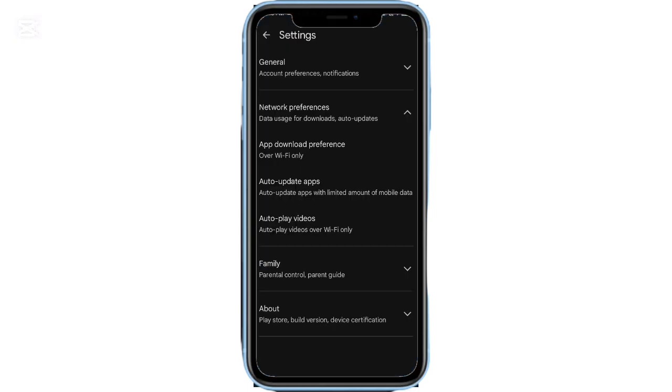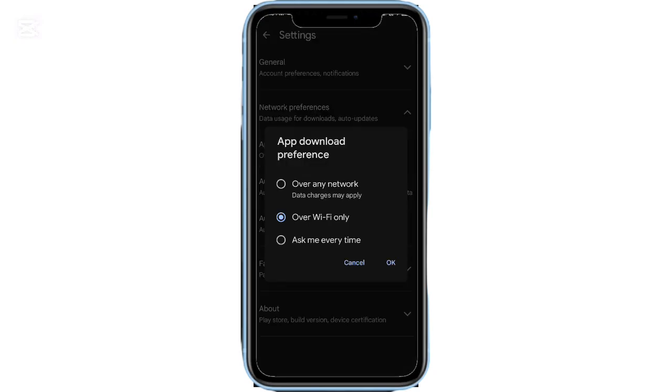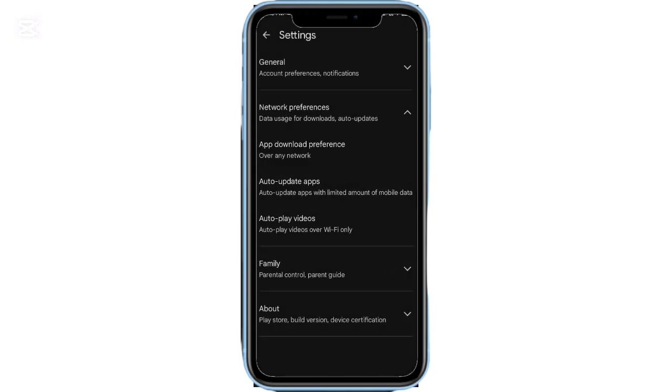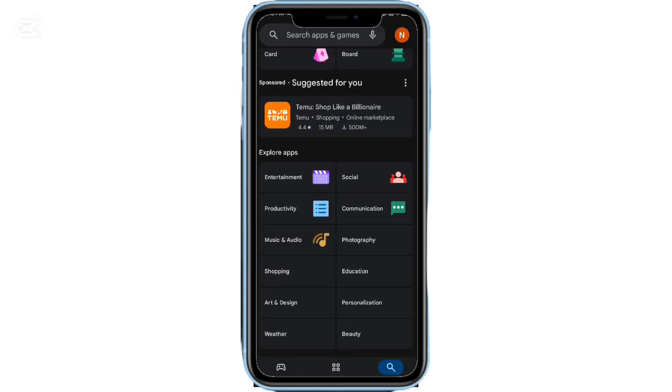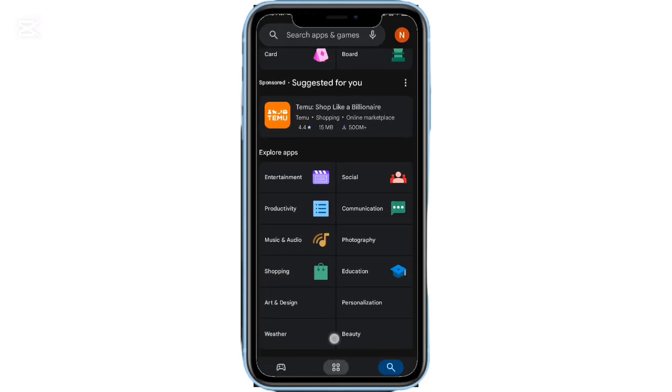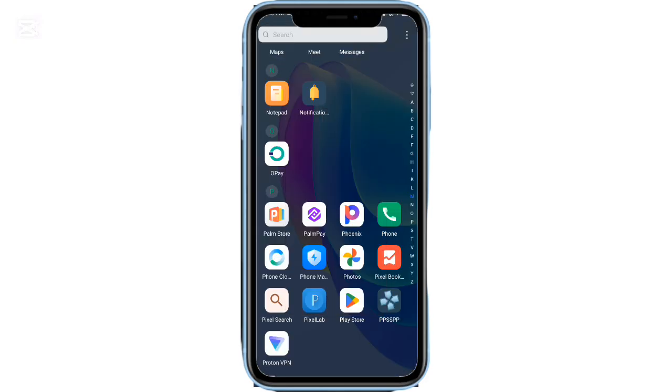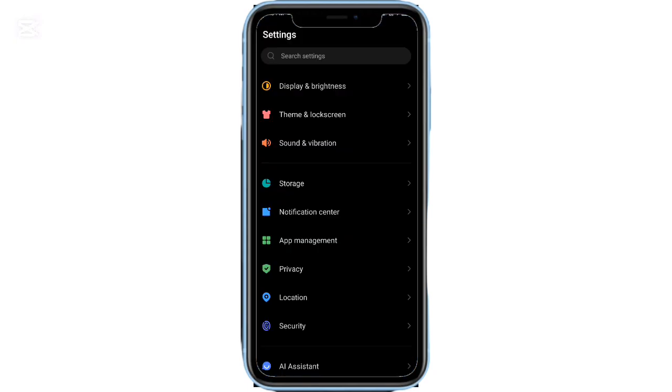First, check your internet connection. If you're on Wi-Fi, ensure it's properly connected. If you're using mobile data, confirm you have enough data balance and a good signal. Once your connection is stable, go back to your home screen and open the Play Store.